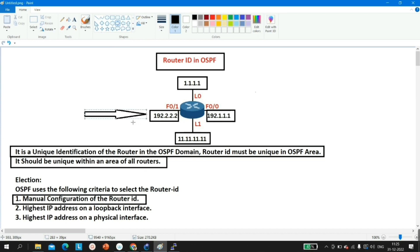If you do not configure router ID manually, the router will look up the loopback interface. If there is only one loopback, that IP address will be elected as the router ID. If there is more than one loopback, the highest IP address among the loopback interfaces will be elected as router ID in OSPF.